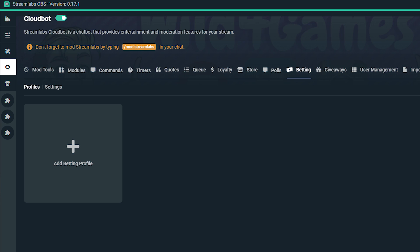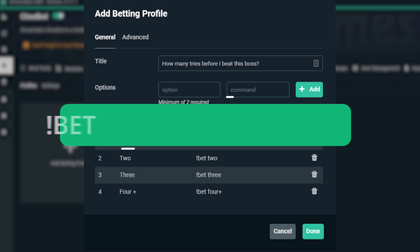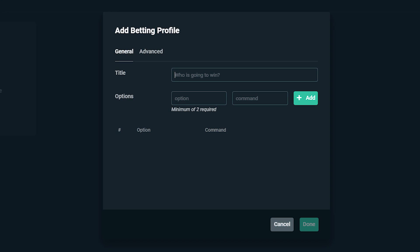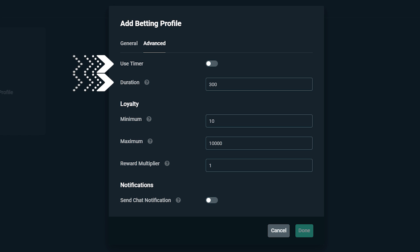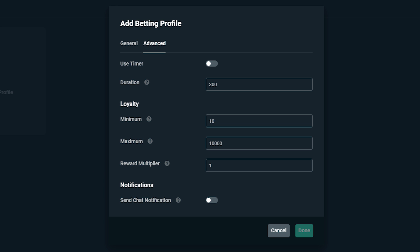Pulling up the rear, we have betting, which allows your viewers to wager their loyalty against other viewers on an event or result, such as how many attempts it would take for you to defeat a stronger boss in a game. All they have to do is type in exclamation point bet, plus the option and value. Creating a betting profile is just like creating a profile for polls — click on the add button and you will see general and advanced. Under general, you assign it a name as well as the options. Under advanced, you have the ability to give it a timer, the duration, as well as the loyalty minimum and maximum and reward multipliers. Once you've made all the adjustments, simply click done.